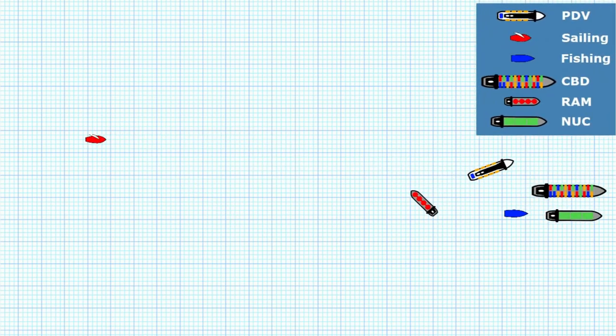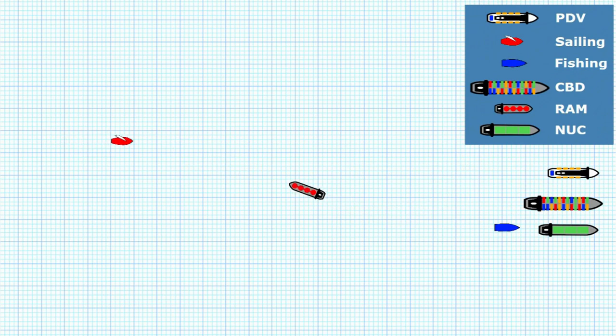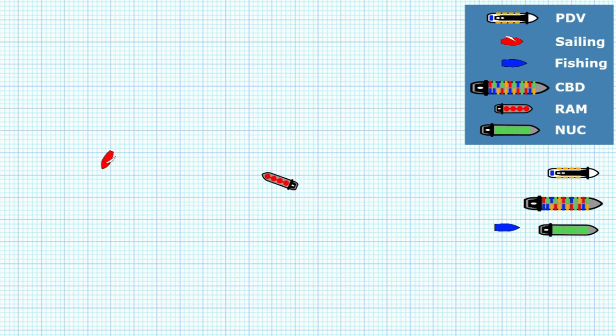The next situation is the sailing vessel approaching a vessel restricted in ability to manoeuvre. As always there'll be risk of collision because the bearing is going to be constant, and under rule 18 the sailing vessel has to keep out of the way of a vessel restricted in ability to manoeuvre. Again it doesn't say what action she must take — in this case she heads south and keeps well clear of the vessel restricted in her ability to manoeuvre.